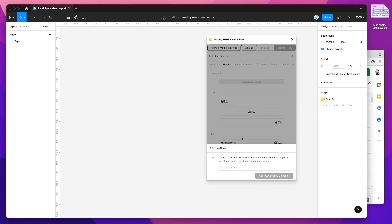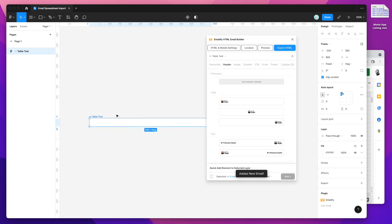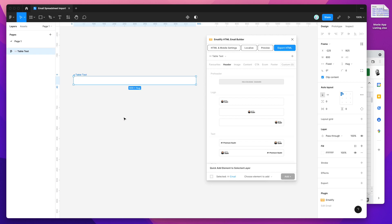The first time you run the plugin, it's going to ask you to create a new email frame. I'm going to call this one 'table test' just to show you an example of the table component. Once you've done that, click on the Add New Emailify Container button, and that's going to add a blank email frame onto the page.